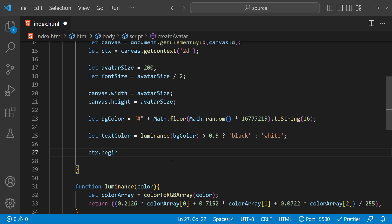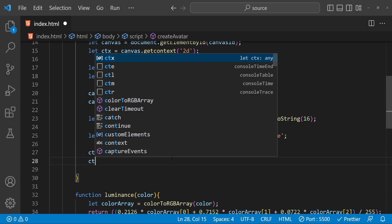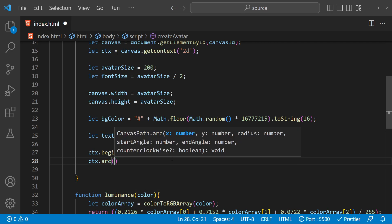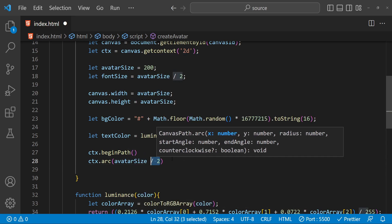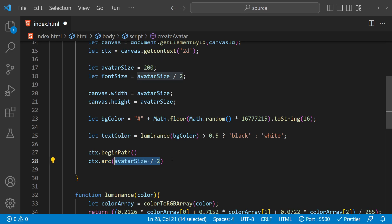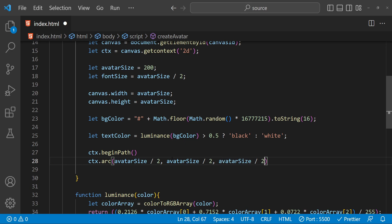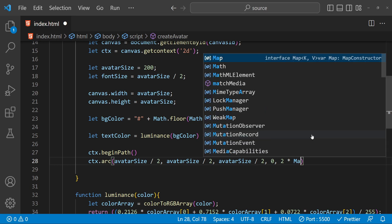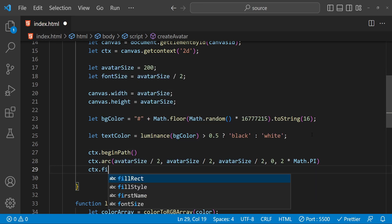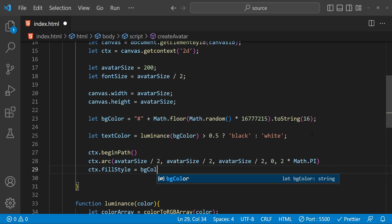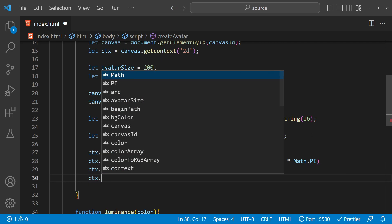Next we have to draw the background circle for our avatar, and for that we are going to use ctx.arc(). So ctx.beginPath(), then ctx.arc() — for x and y values we provide avatarSize divided by 2 for both. The radius is avatarSize divided by 2 as well. For start angle we use 0 and for end angle we use 2 multiplied by Math.PI, which draws a full circle. Then we fill this circle: ctx.fillStyle equals bgColor, and finally ctx.fill().